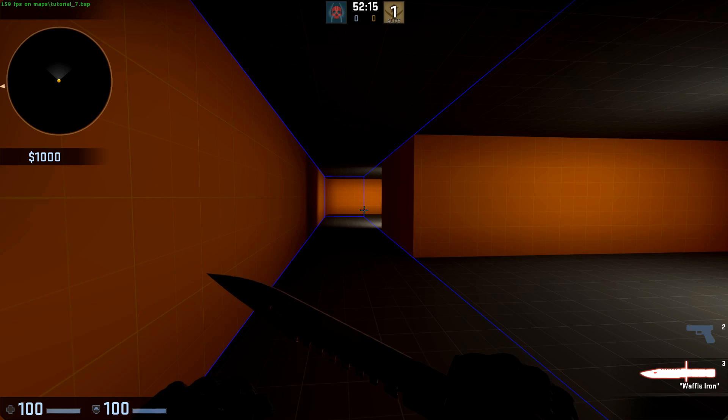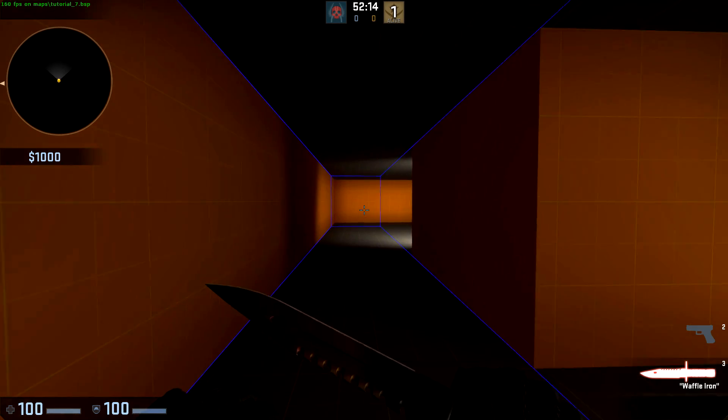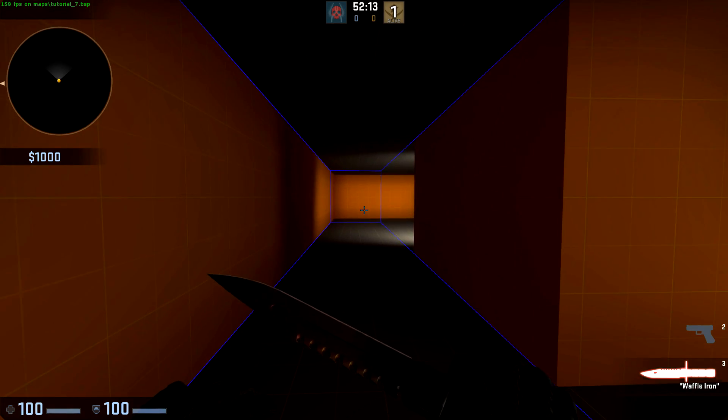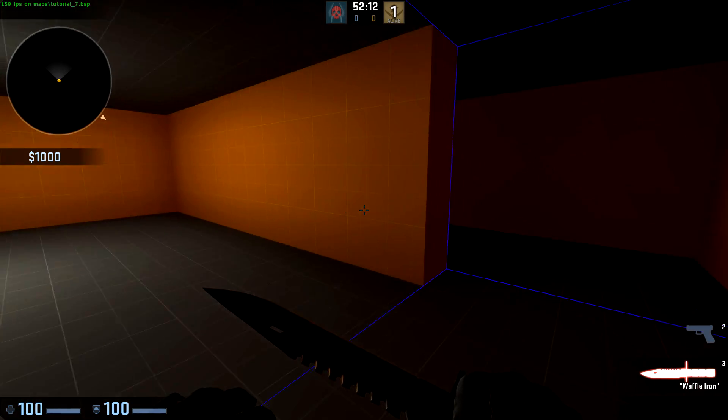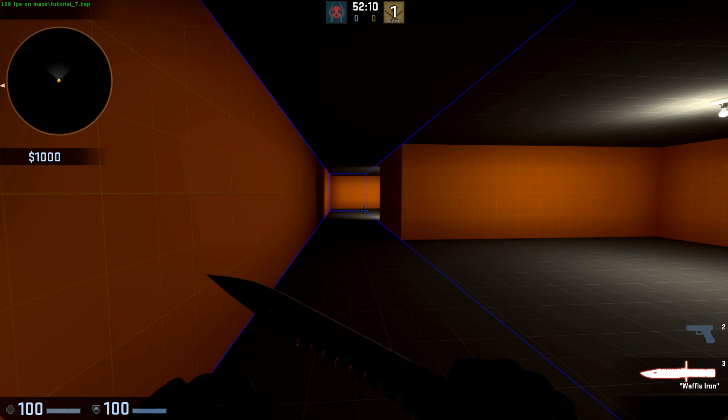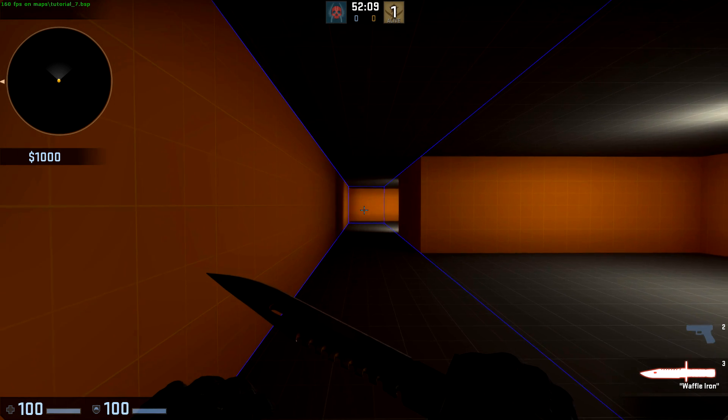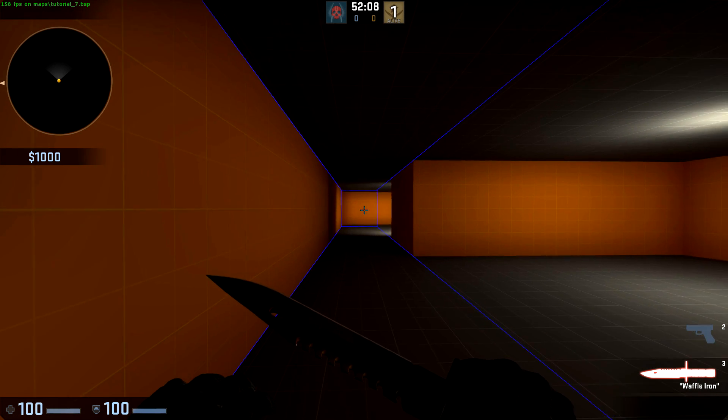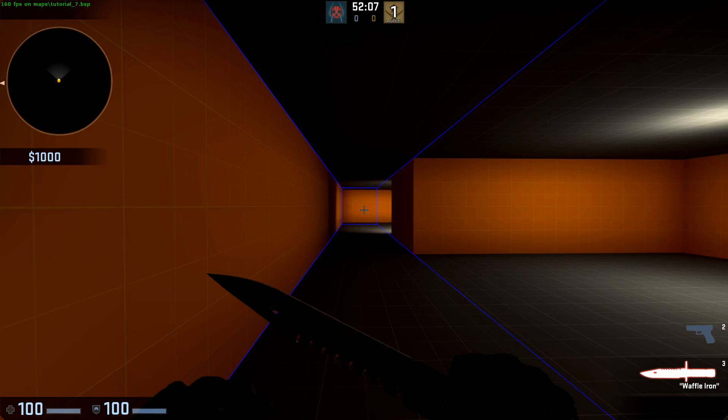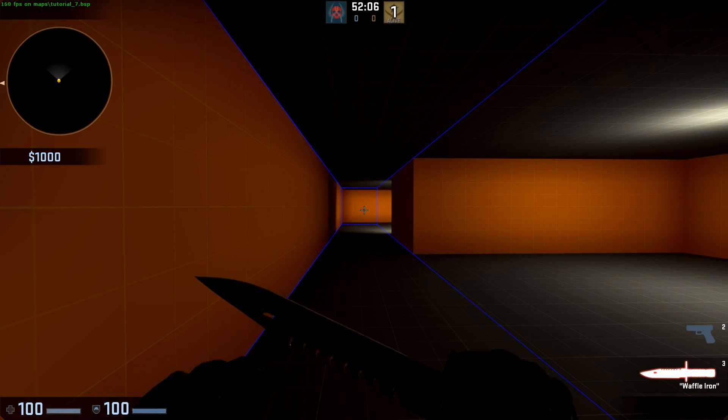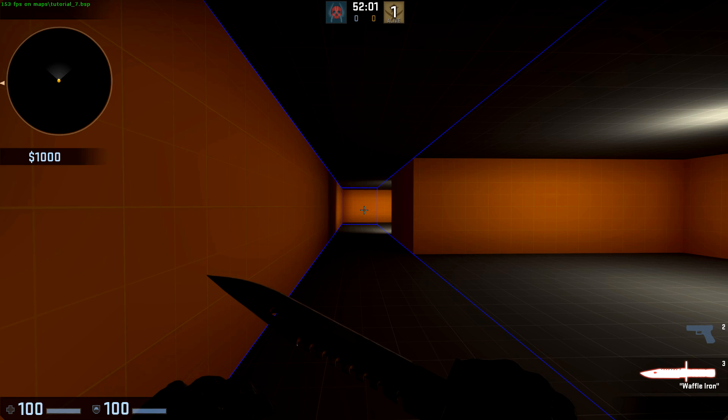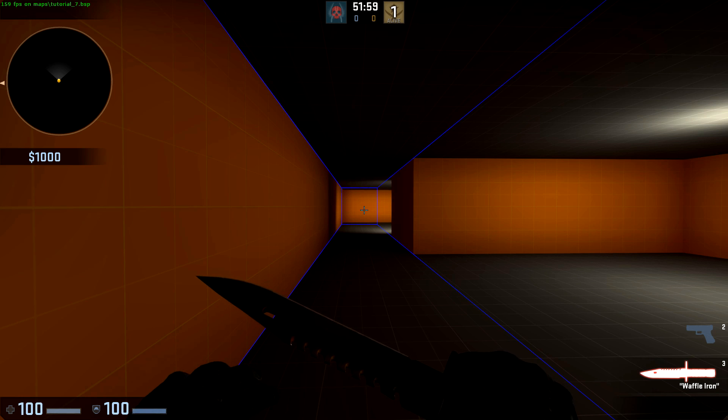This blue box represents the current vizleaf that I'm in. When vVis processes, it determines what can this vizleaf see from all places. Since this vizleaf extends a large amount into this room, even when I'm back here, it is determined that everything in that far end of the box should be visible. It does this by determining a potentially visible set, or pVS.